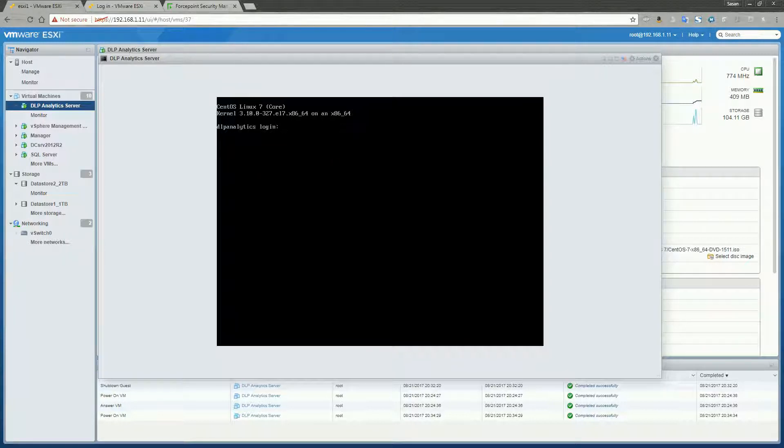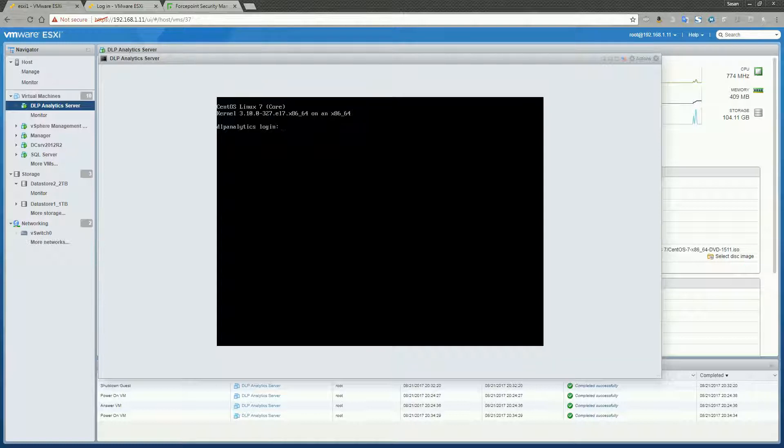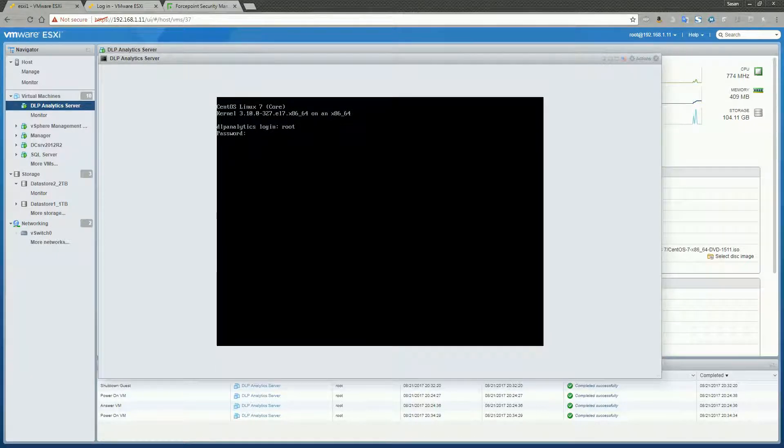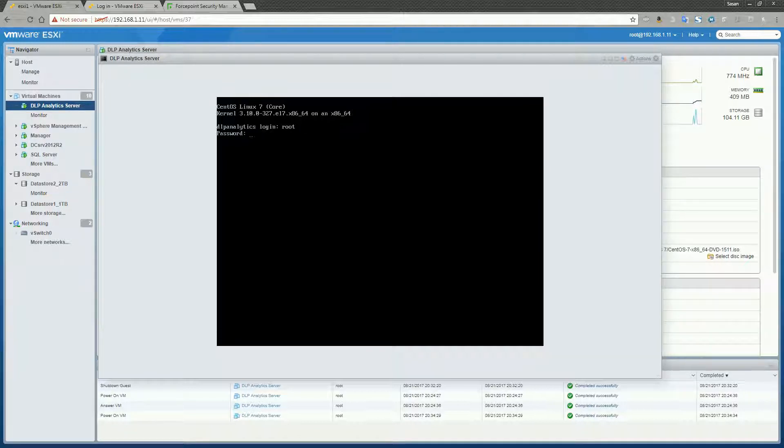We're going to first log into the server. You can see I've already set up this Linux server, giving it a host name. I've also already placed the DLP Analytics installer onto the server using WinSCP. Let's go ahead and log in here.